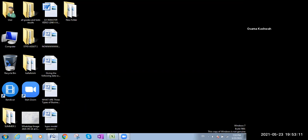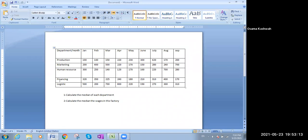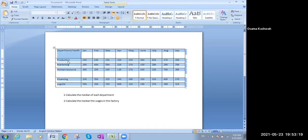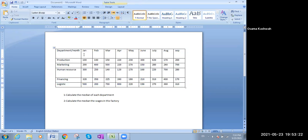Now let us go to an example. We have those departments of a factory, with the wages or the pay of one employee on January, February, March, April, May, June, July, August, September. And the departments are: production department, marketing department, human resource department, financing department, and logistic department.